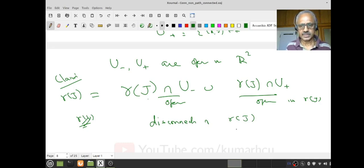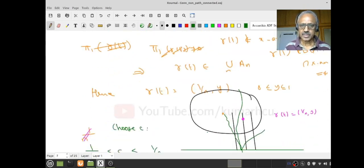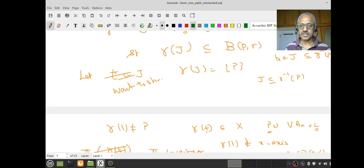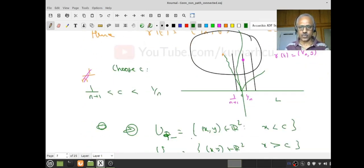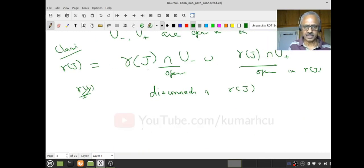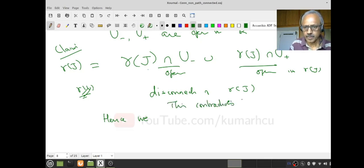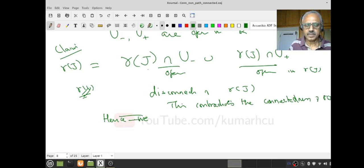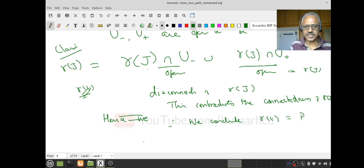Now look at γ(J) ∩ U⁻ and γ(J) ∩ U⁺. Their union is γ(J). These are relatively open in γ(J), their intersection is empty, giving a disconnection of γ(J). But γ(J) is connected since J is connected and γ is continuous. That is a contradiction.